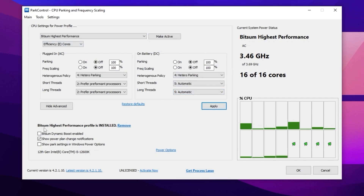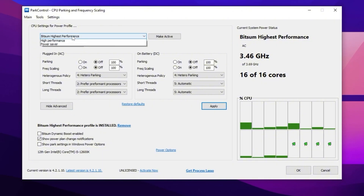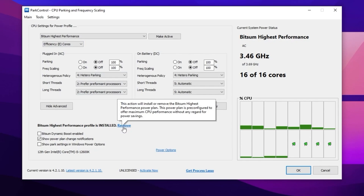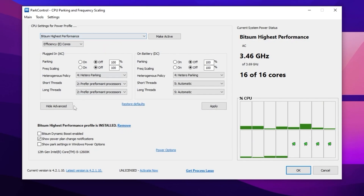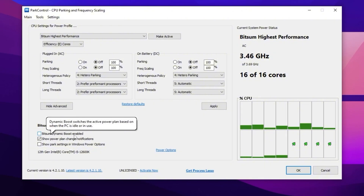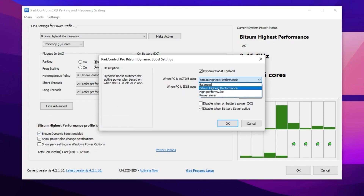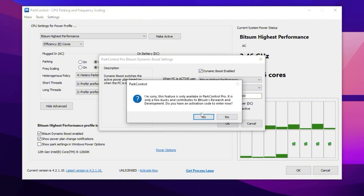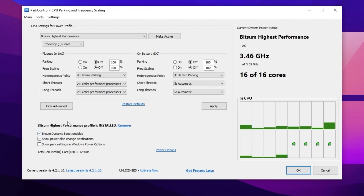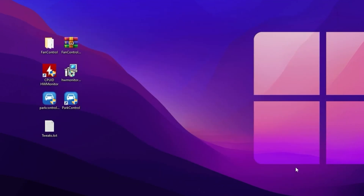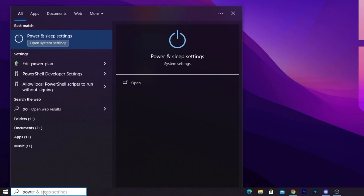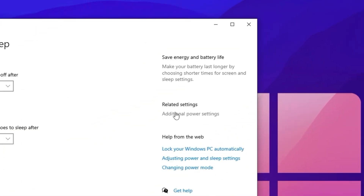If the Bitsum High Performance option is not available in the dropdown, click the Install button to install the Bitsum power plan. The Bitsum Dynamic Boost option is a paid feature, so skip it. Simply set it to Bitsum High Performance and hit OK. Then find 'Show Park Settings in Windows Power Options', check that box, hit Apply, and click OK.